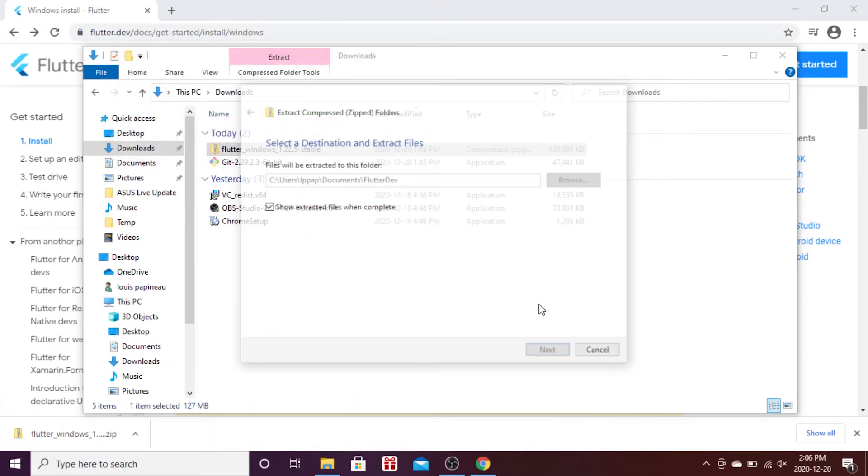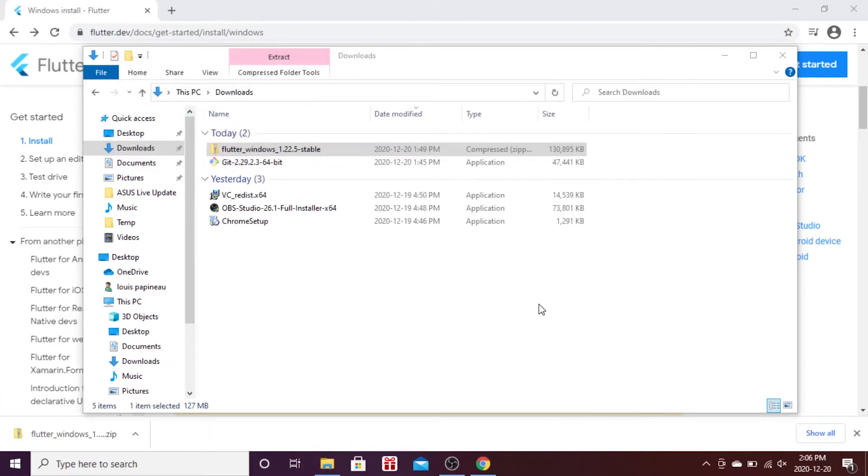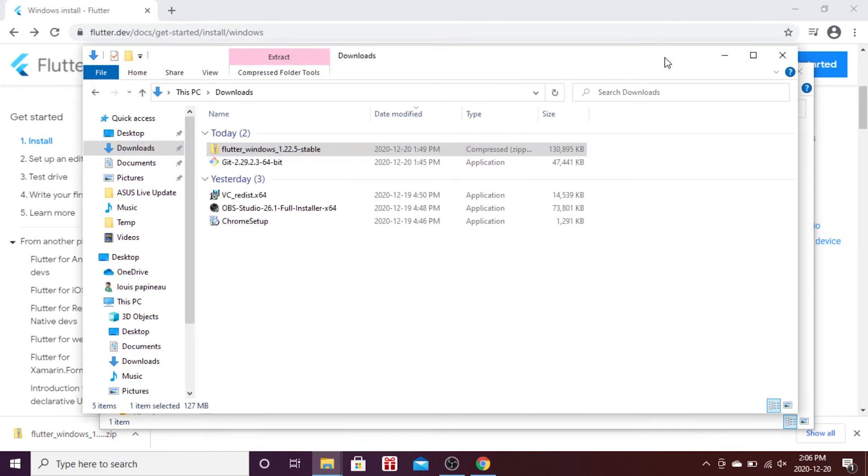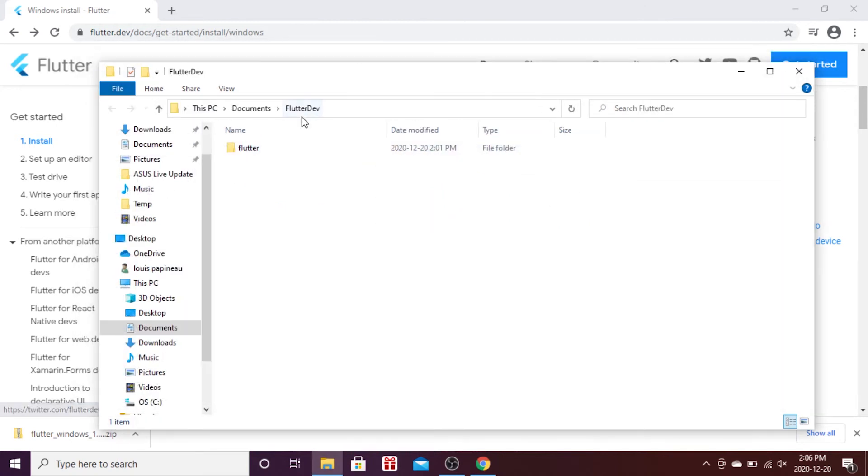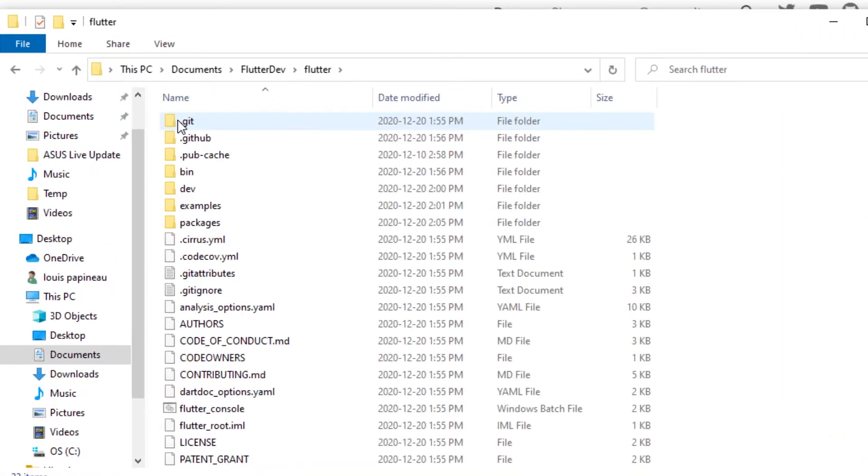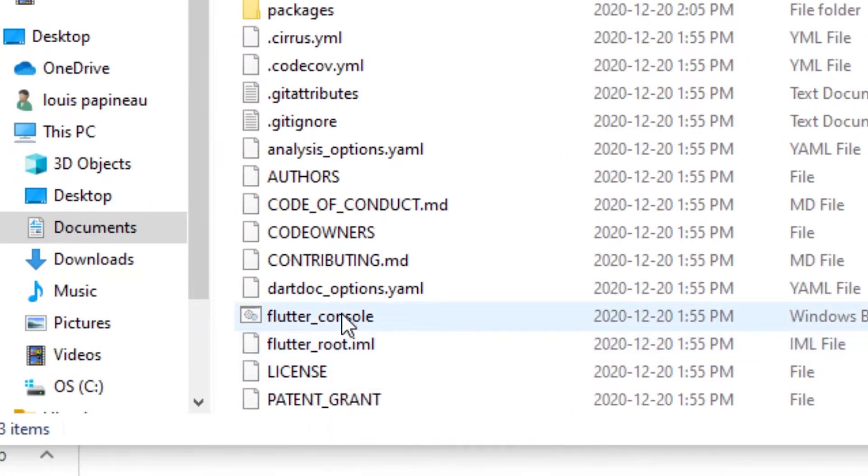This will take a little bit of time again. When it's done, you will have your Flutter Dev folder, and inside you will have the Flutter folder. When you click on it, you will have multiple items inside.